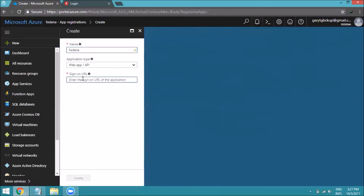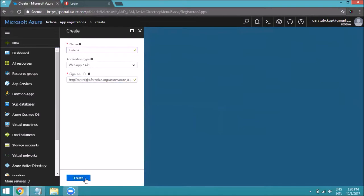You need to mention the sign-on URL for the account you want to integrate with the Azure configuration. The format should be: HTTP double-slash, followed by your Fedina instance name, then a slash, then the keyword 'azure', another slash, and then 'azure_ad_authenticate'. Click on Create.